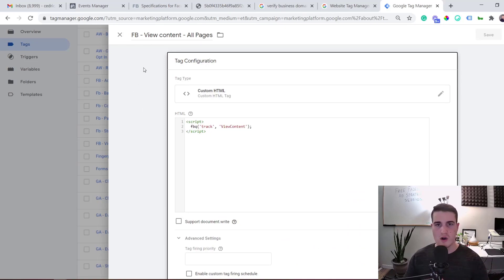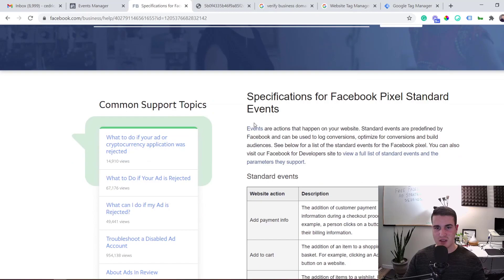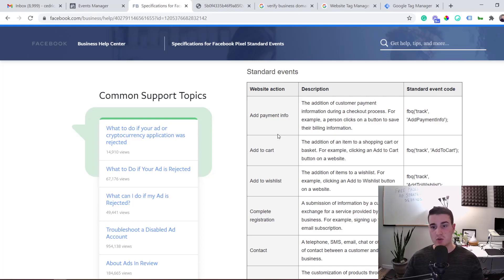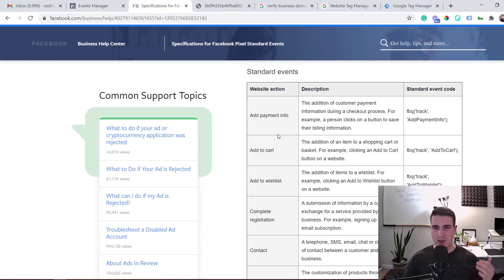If you only have the basic Facebook Pixel on your website without custom event code, these specific events won't be sent. Exception: if you have a Shopify store, Facebook integrates directly with Shopify and sends events automatically — no coding needed. For WordPress or other website builders, you'll need to send events using something like Google Tag Manager.